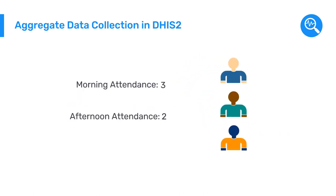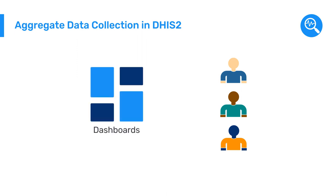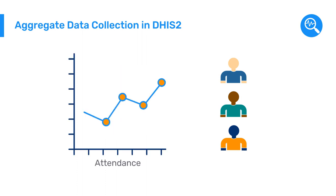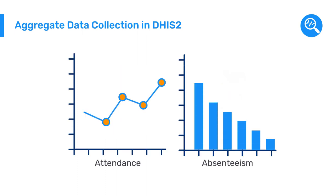To analyze the data collected, they created analysis tools, including various dashboards with visualizations such as attendance or absenteeism rates.